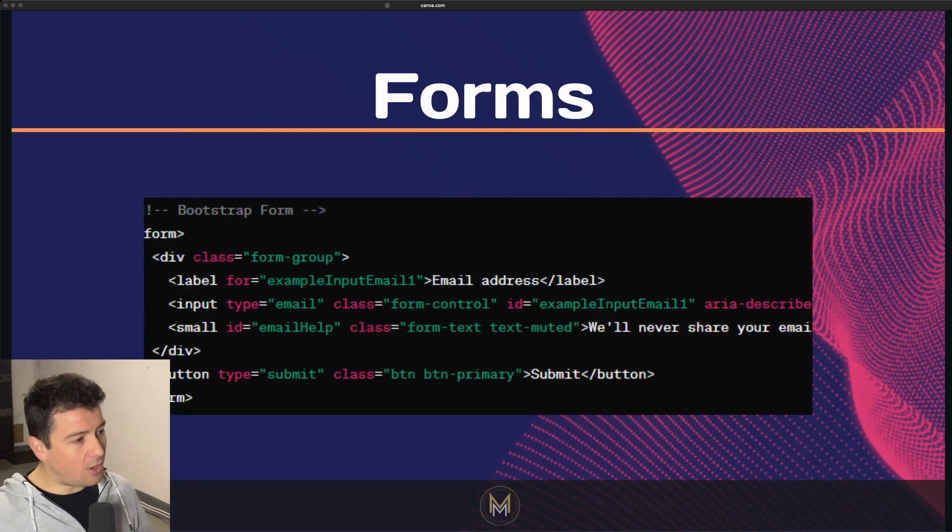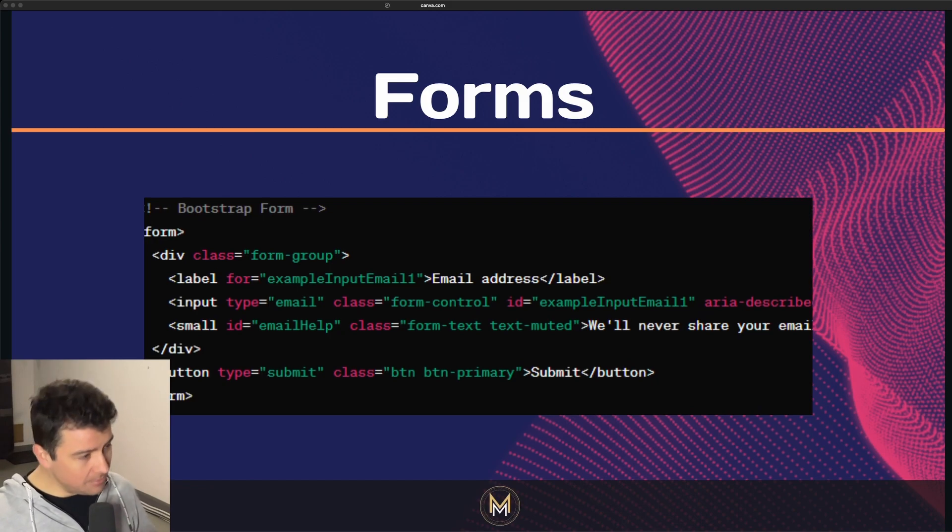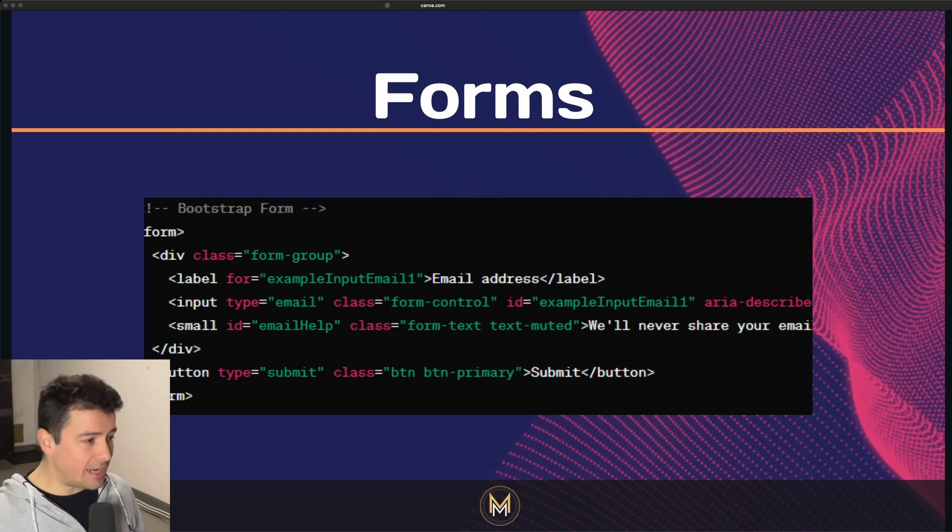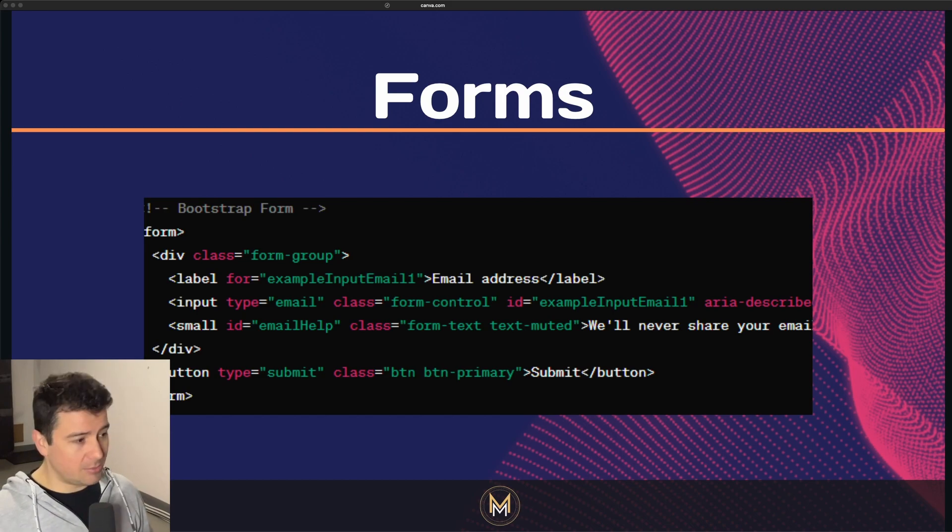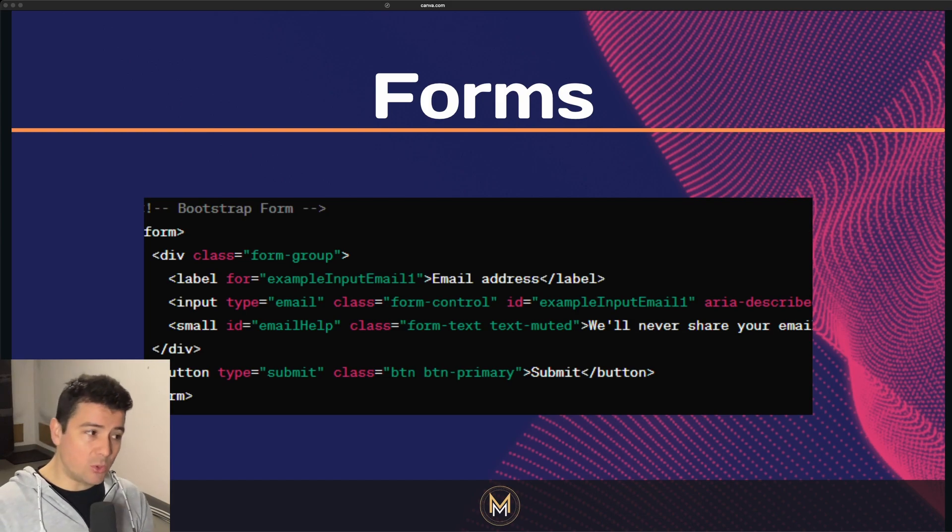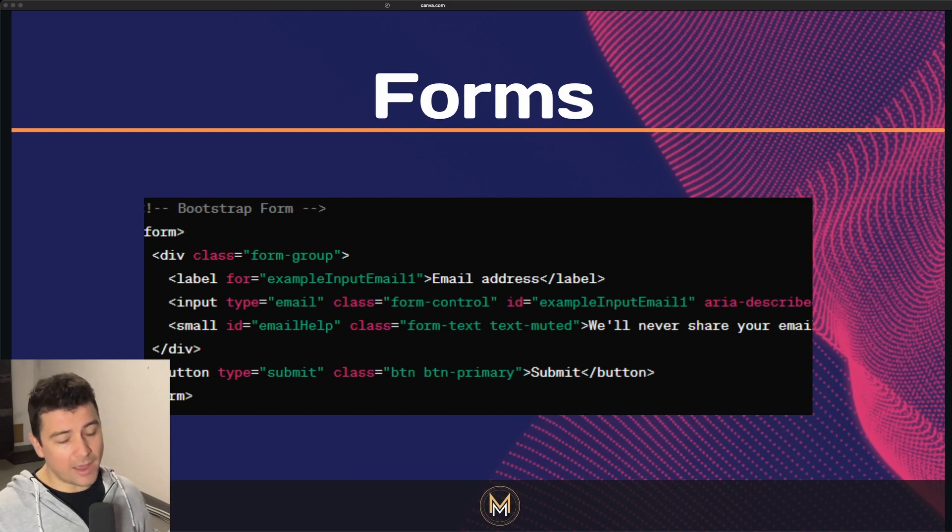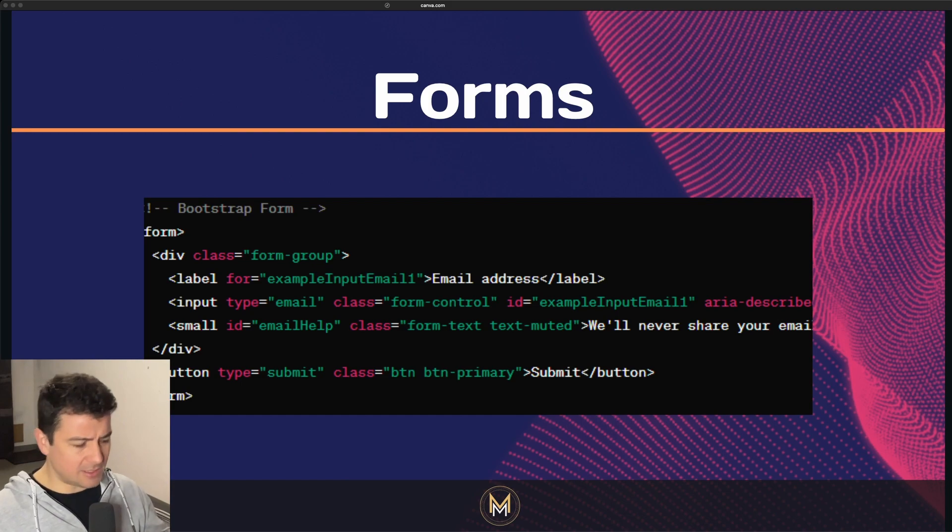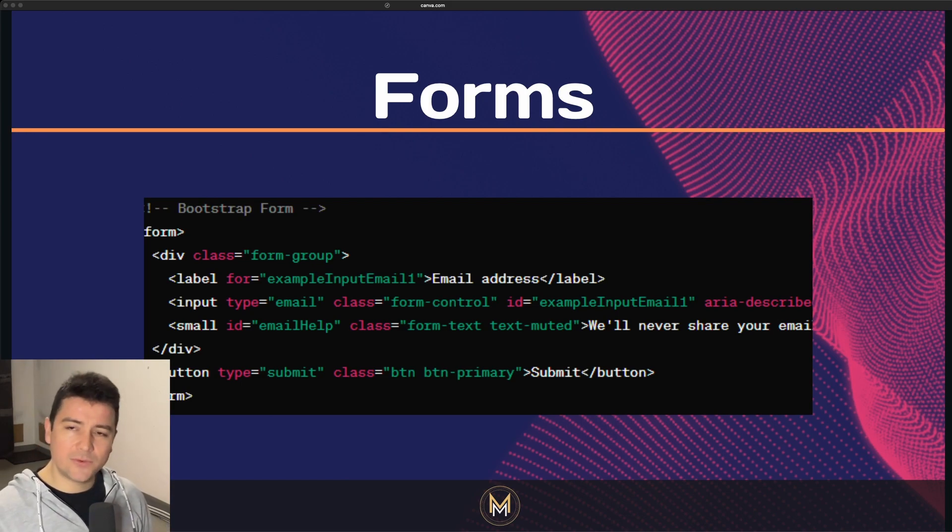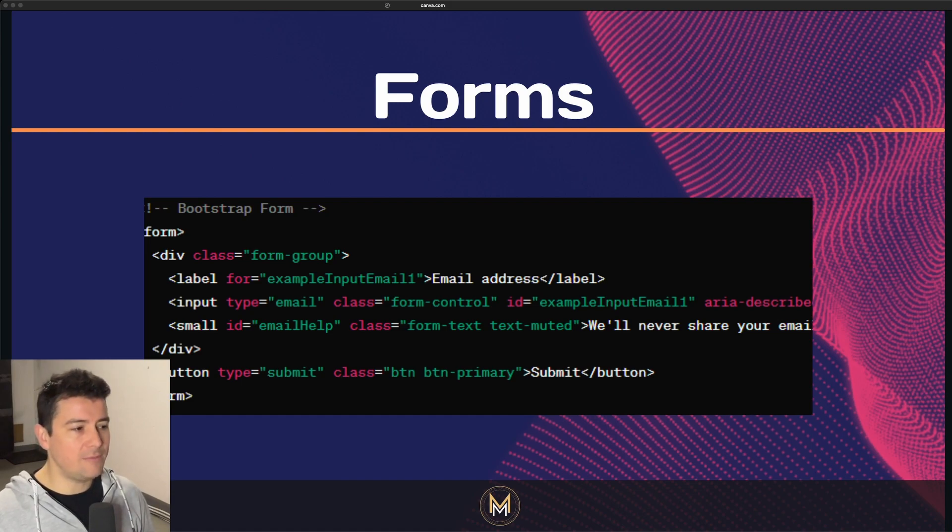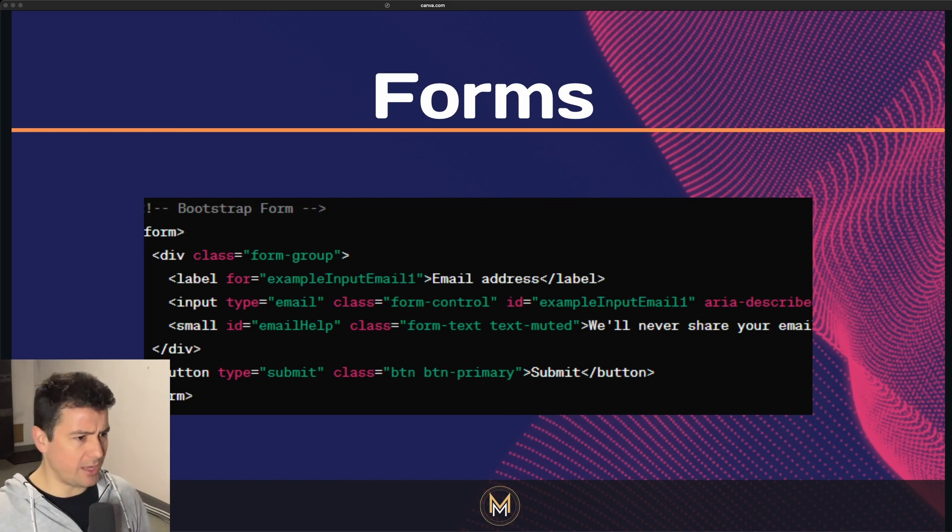Frameworks offer pre-styled form elements such as input fields, checkboxes, radio buttons, and select drop-downs. These styles ensure consistency in approach and behavior across different browsers and devices. This is very important - different browsers and devices. Because if not, you have to style differently for Mozilla, Chrome, and Firefox. Each of them uses grid systems and flex boxes in a different way.